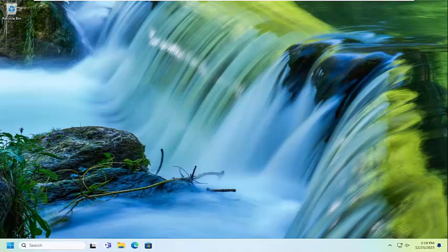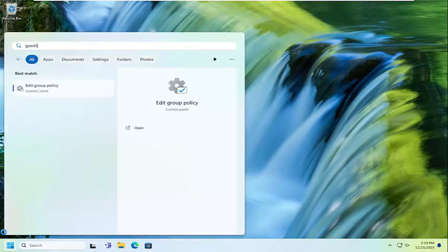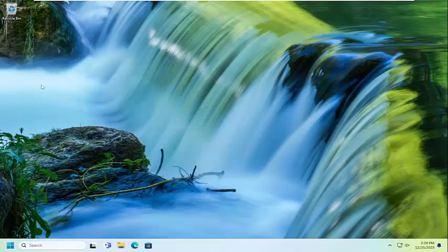And finally, one other thing we can look at as well, if you open up the search menu, type in GPEdit, Best Match will come back with Edit Group Policy. Go ahead and open that up.